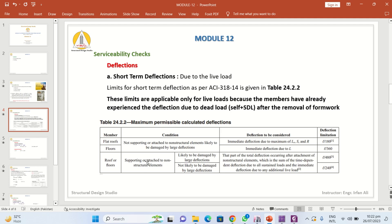When supporting non-structural elements such as windows, walls, AC ducts, and MEP equipment likely to be damaged by large deflections, the limit is L/480. For long-term deflections, the code considers the part of total deflection occurring after attachment of non-structural elements — the sum of time-dependent deflection due to creep and shrinkage under all sustained loads plus the immediate deflection due to any additional live load. The limitation is L/240.